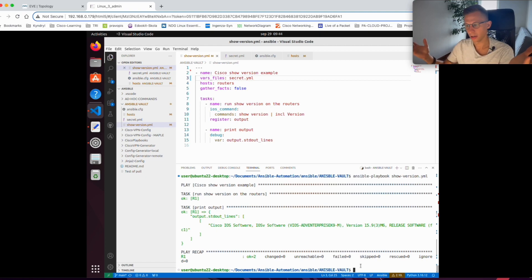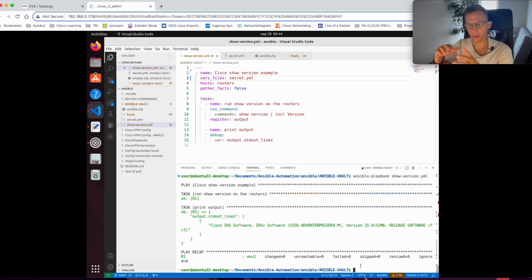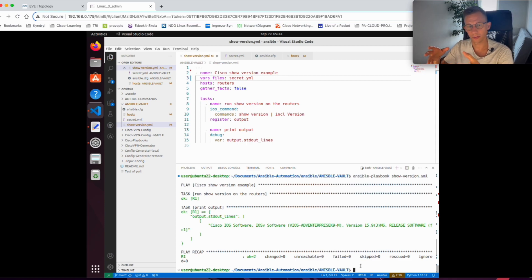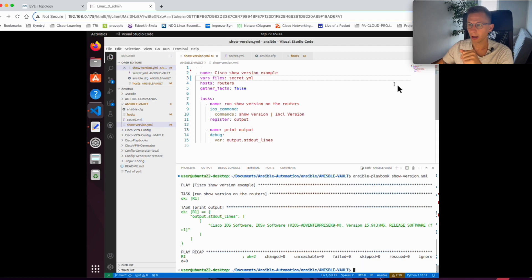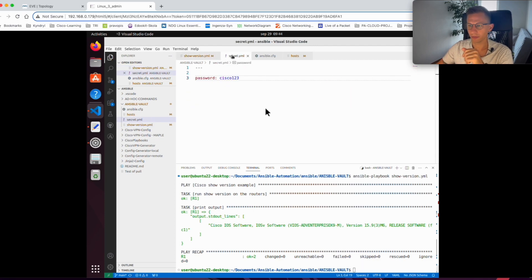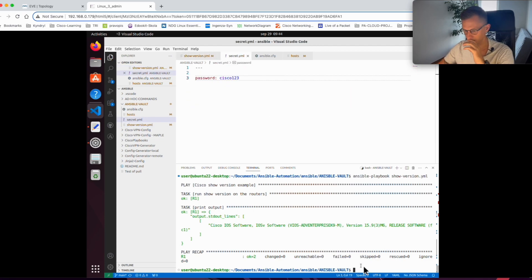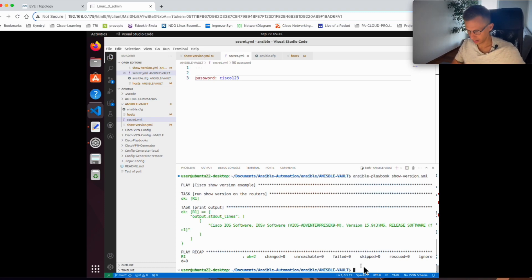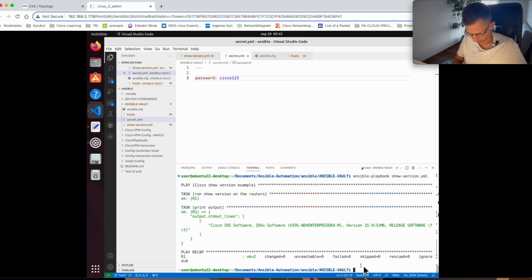Yeah, so it's working. So we have a new file with a password. Obviously this is still not secure because you still have a password in clear text. We'll change this file where the password is set. Now I will now encrypt the file.